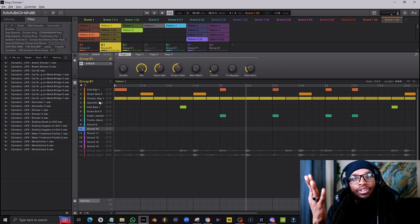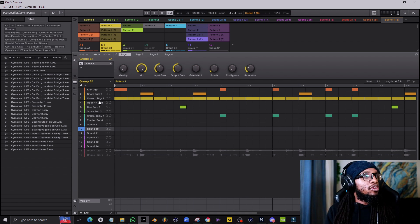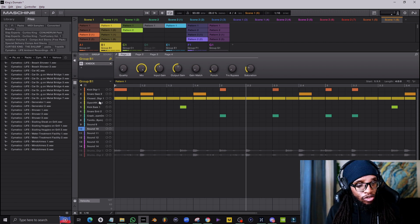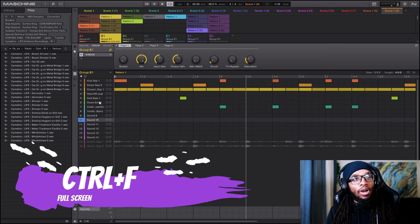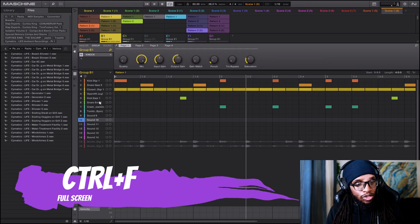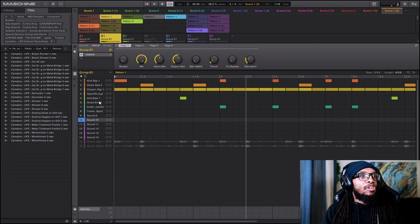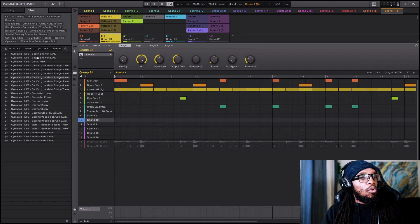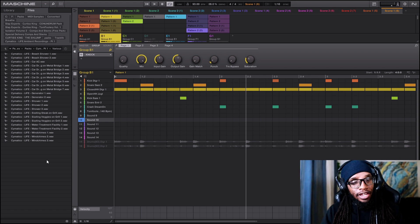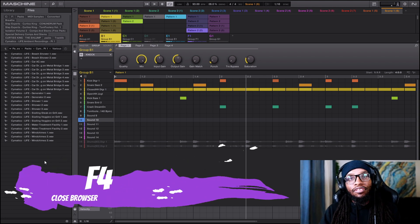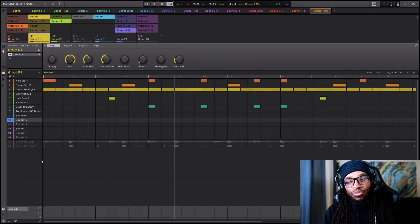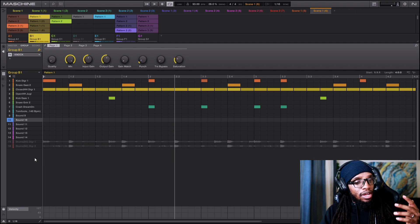If you want to full-screen your experience so you don't have the white bar blocking you, hit Ctrl+F for full screen. And if you feel like you don't have enough space to create and the whole browser is taking up your space, type F4. This is where the fun part gets in.